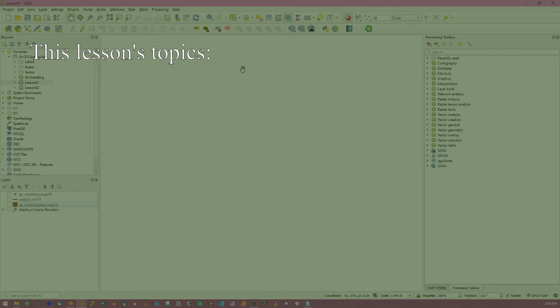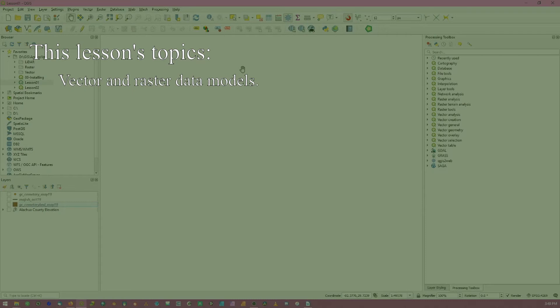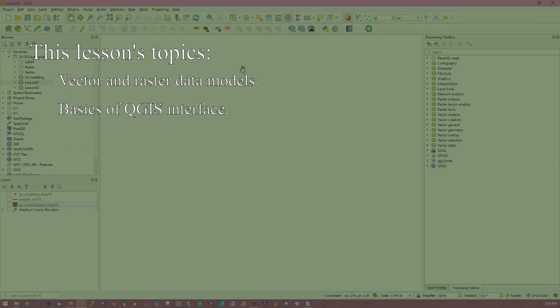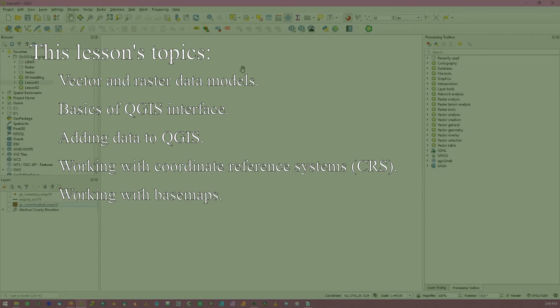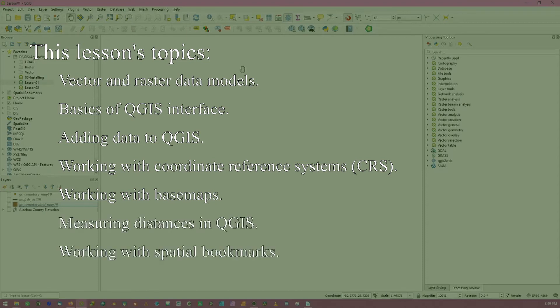This includes the common data models, or types of data, followed by a quick tour of common tools used to explore geospatial data in QGIS. Then we'll talk about the various ways of adding data. We'll cover coordinate reference systems and how to transfer data sets between various coordinates. Finally, we'll round out the lesson with a discussion of web mapping services, measuring distances, and creating spatial bookmarks. As always, there are timestamps available in the description so you can jump from section to section.